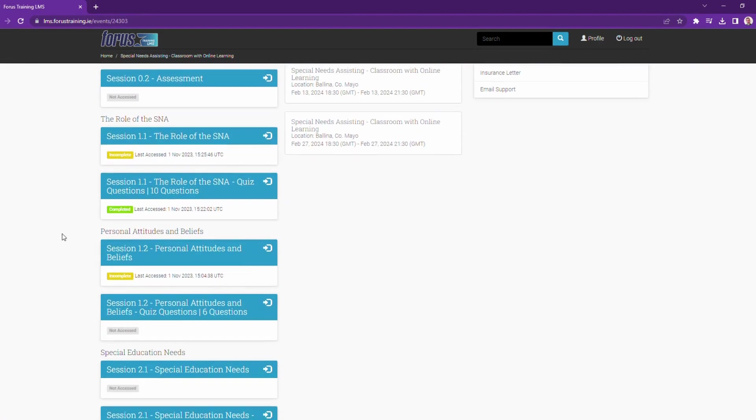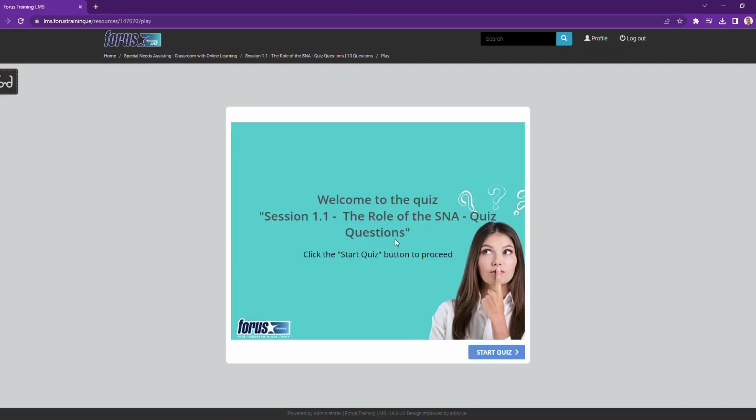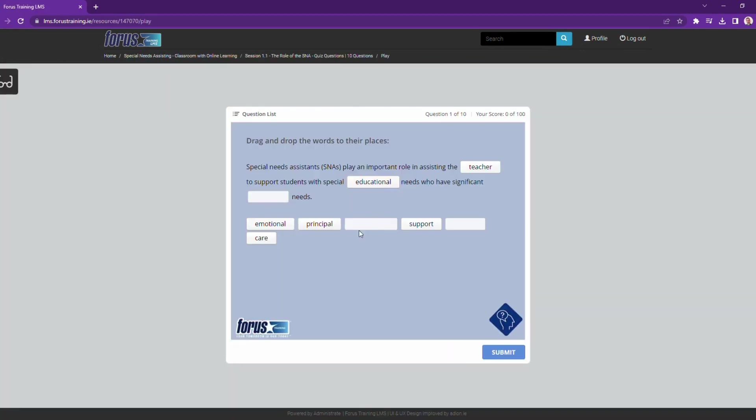And after the session, there's an interactive quiz for me to complete, which tests my knowledge and reinforces my learning. I'll even get the results sent to my email.